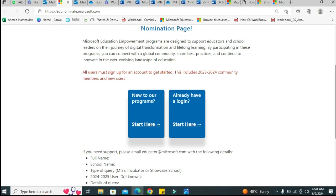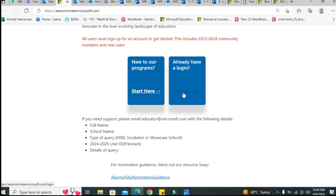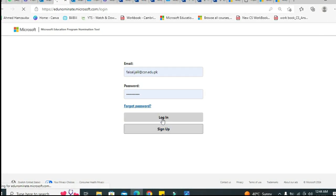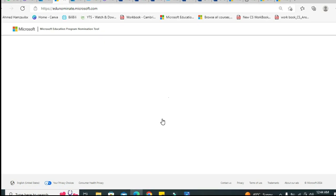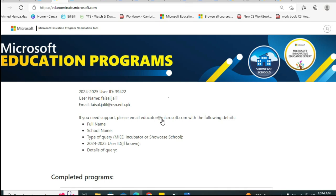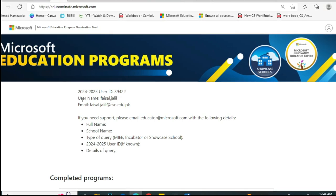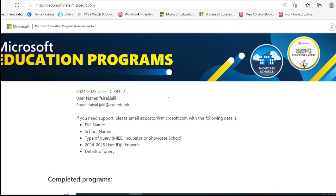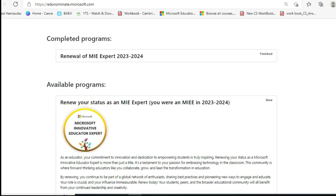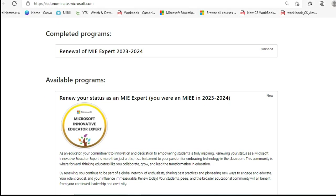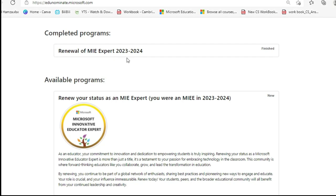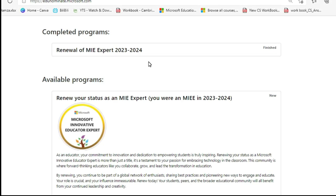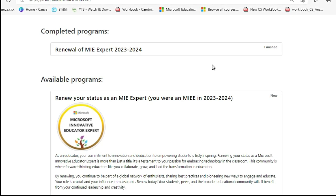Click 'Sign In' and log into your account. This is step number two. You will see your ID, your name, and your email in the Microsoft Educator Program dashboard for 2024-25. Under 'Completed Programs' you can see renewals from previous years — that is why it is mandatory to use your primary email, so past completions appear correctly.